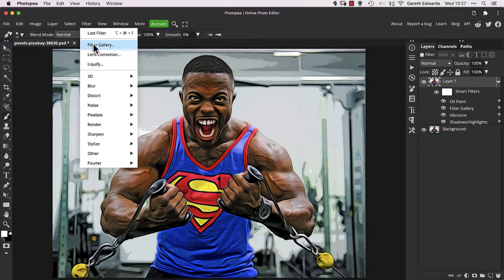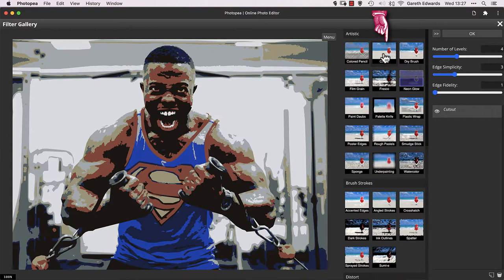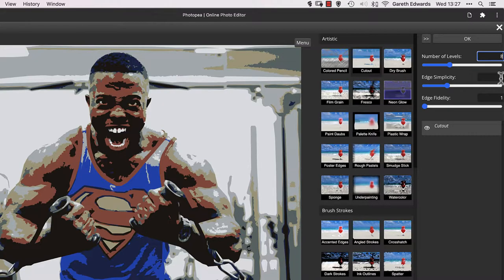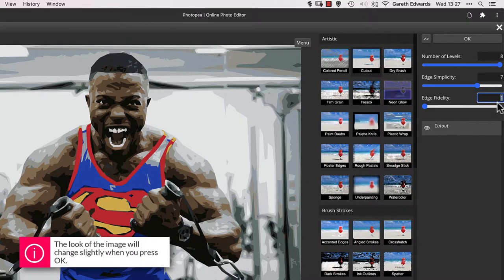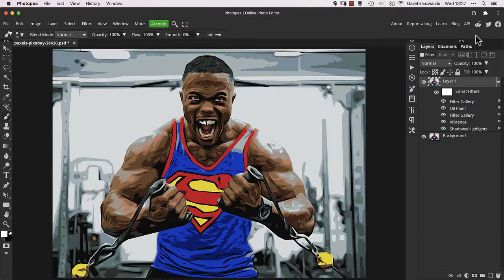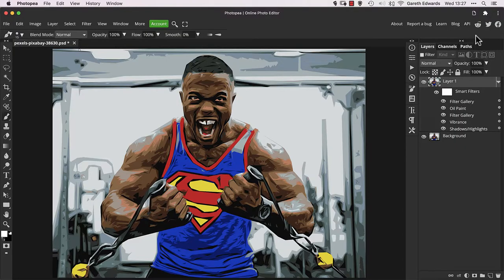Now we need to go back to the Filter Gallery once again, but this time choose the Cutout effect. This effect gives the image a chunky, almost vectorised look. The three adjustments change the overall complexity of the filter in different ways. Feel free to experiment, but I'm going to enter the numbers I like most for this image. You might notice this now appears quite different compared to the Cutout filter's preview — that's because as soon as you press OK, Photopea updates the image with all the effects added so far and they combine together.